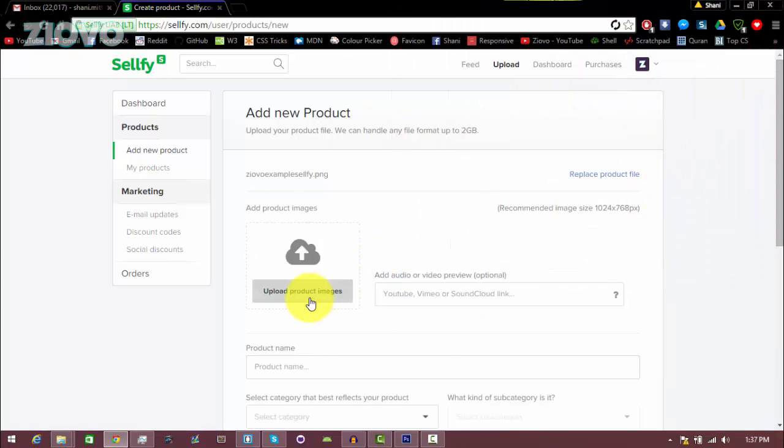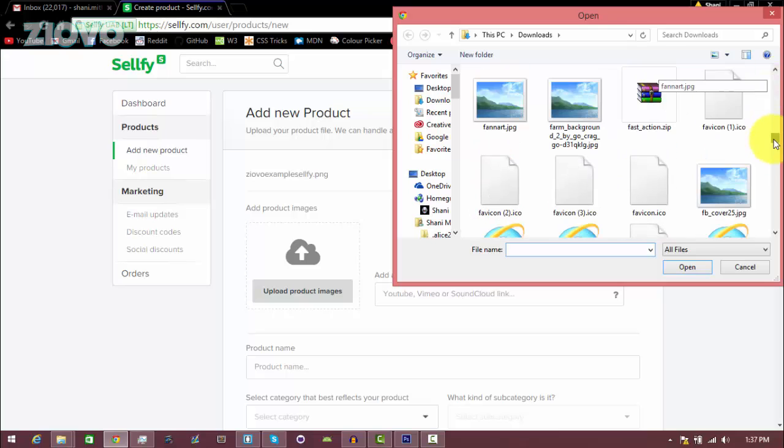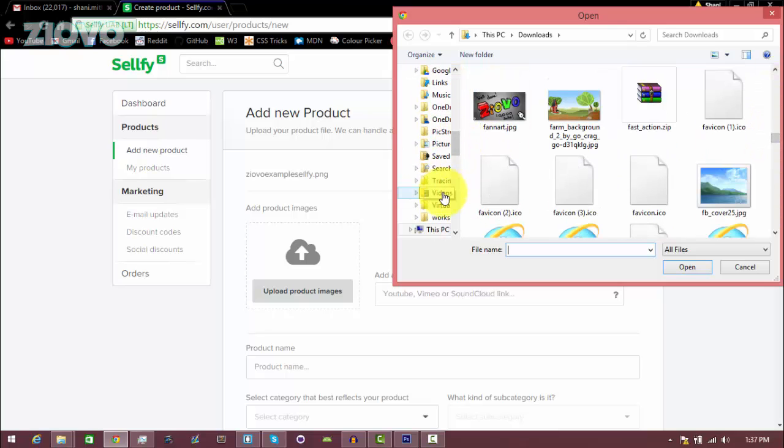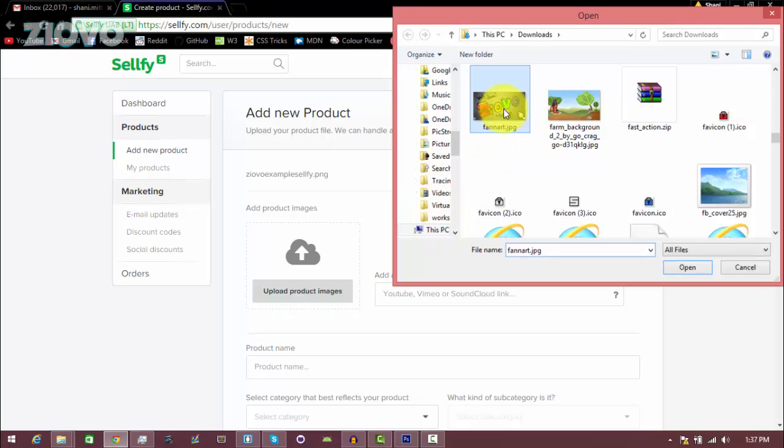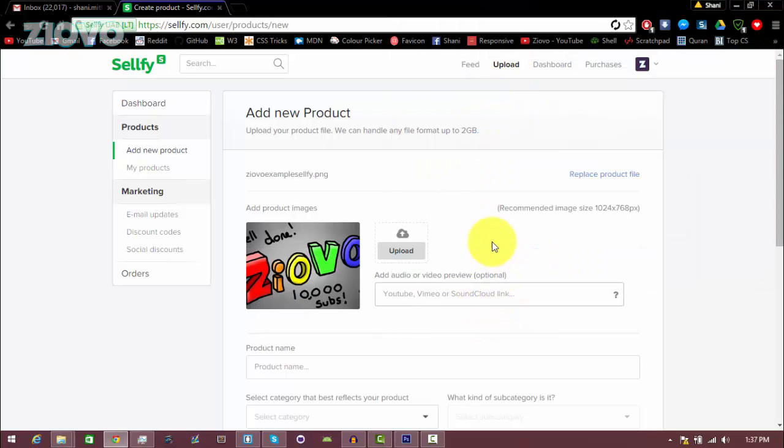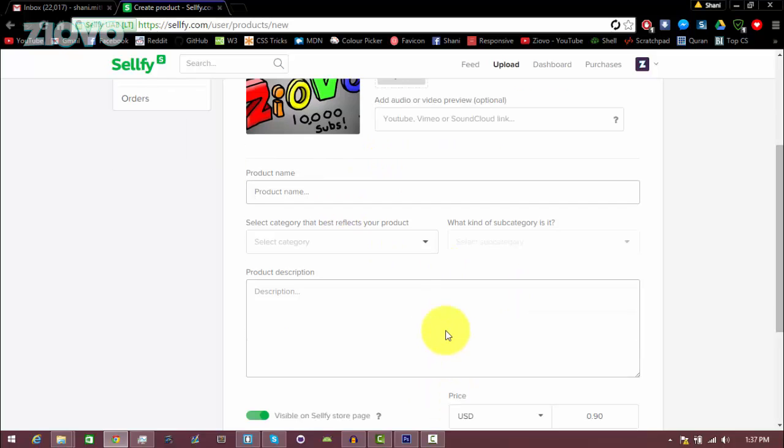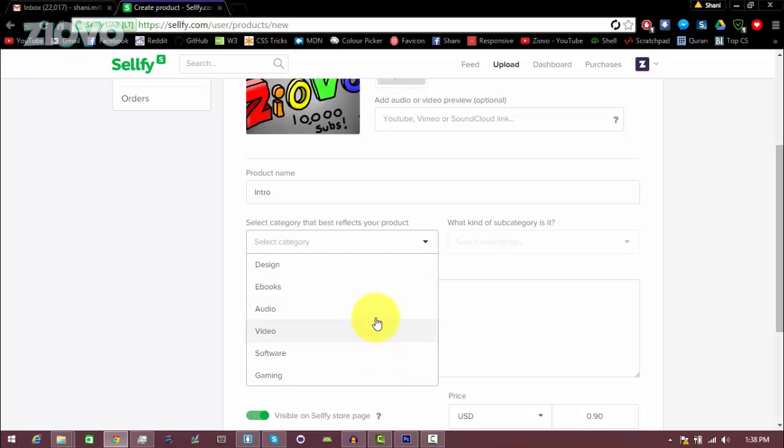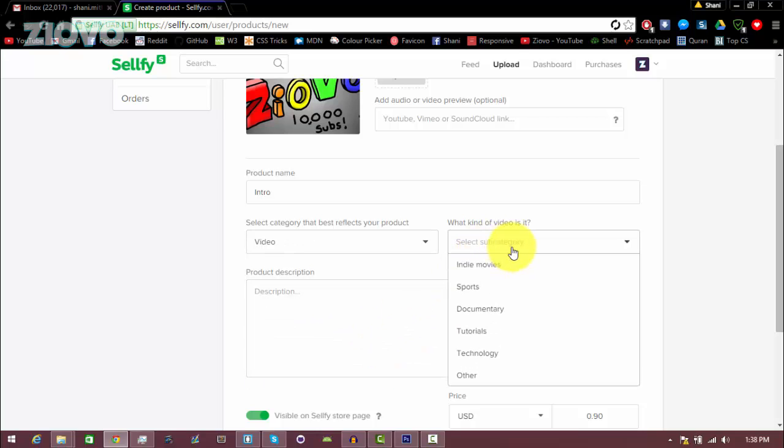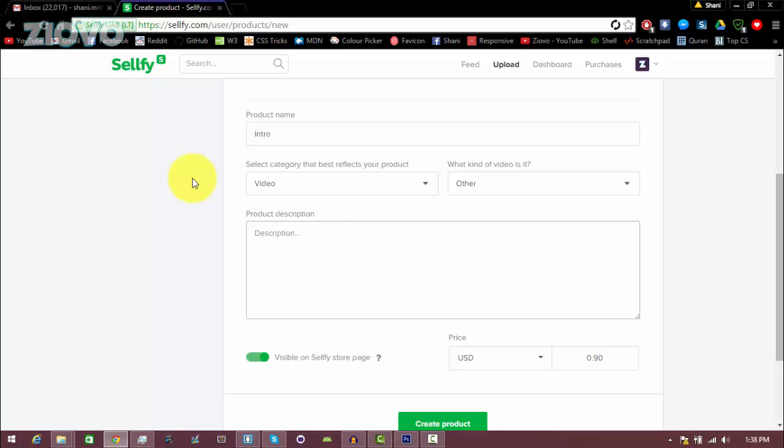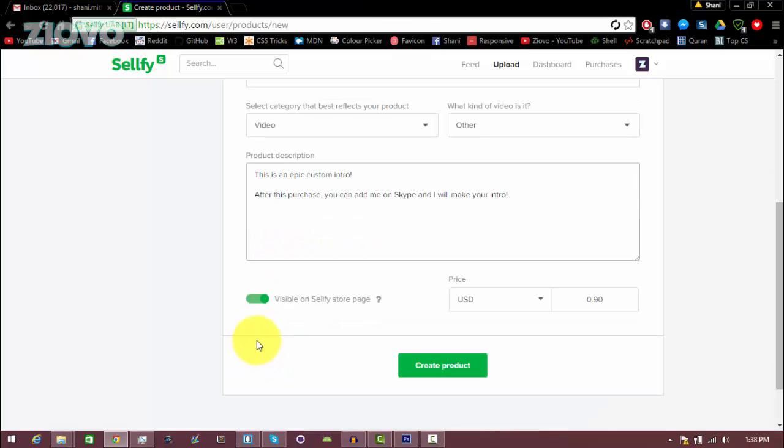And here you can add product images. This is kind of like your YouTube thumbnail, so this is the image you're going to see on your store. So I'm just going to grab a random image. Let's just add this fan art, which I think looks awesome. You can also add an audio or video preview. And then here you would set your product name, so I'm going to just call this intro. And then you can select the category of your product, so this would be video, and the subcategory would be, I would say technology or other, because you're using technologies to make the intro. And here you can describe your product in any way. This is an epic custom intro. After this purchase, you can add me on Skype and I will make you your intro. And then you would obviously keep this checked so that people can see it. And then you can just set the price of your product, so I'll set it to three dollars, for example. And click on create product.